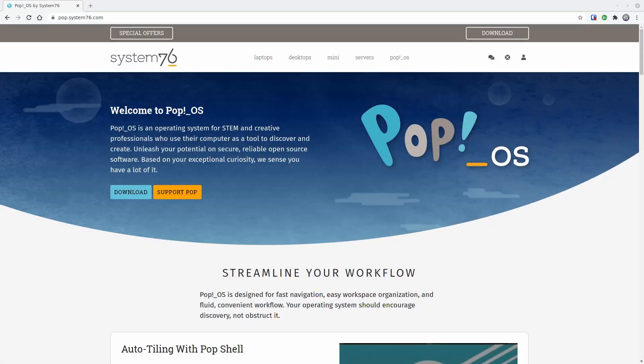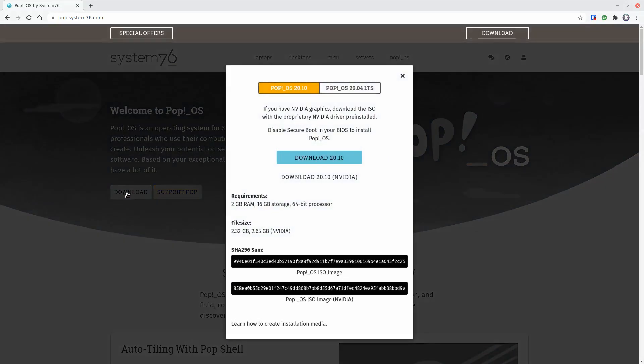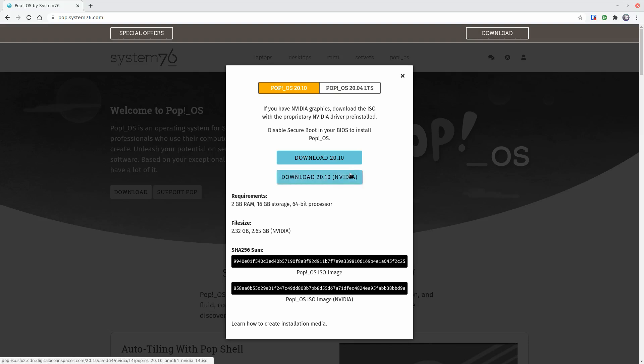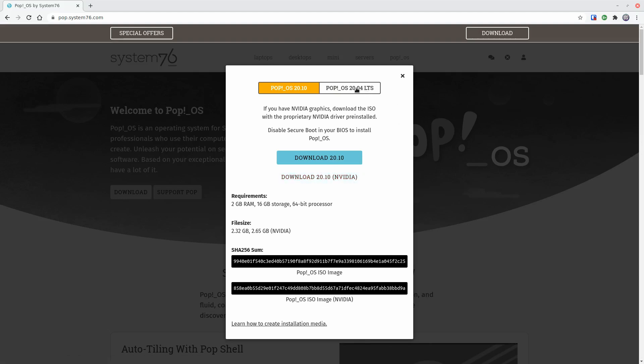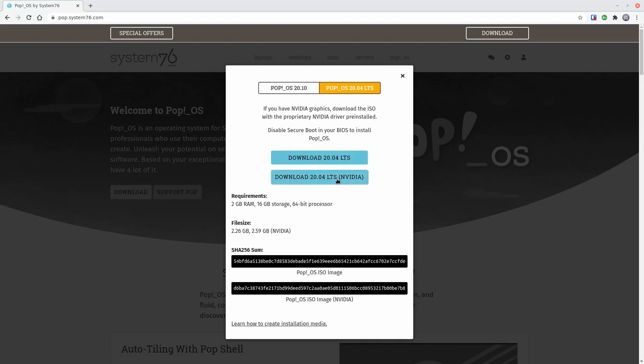One thing I like about Pop!OS is on their website when you click download you're presented with two options. The regular download link is for Intel and AMD graphics and the second one comes bundled with the Nvidia drivers already installed. So this is handy if you have Nvidia graphics because you don't have to install the operating system and then mess around with trying to install the drivers. It's installed right off the bat and ready to go.